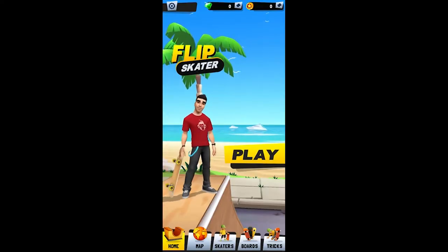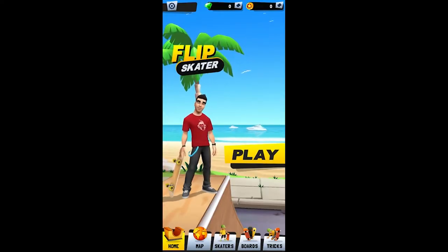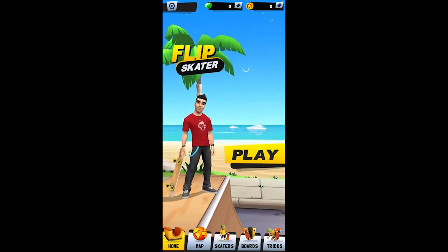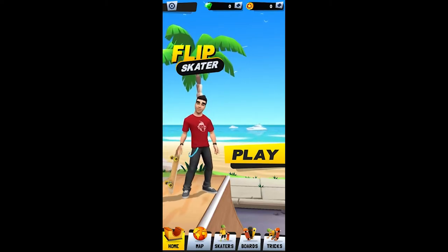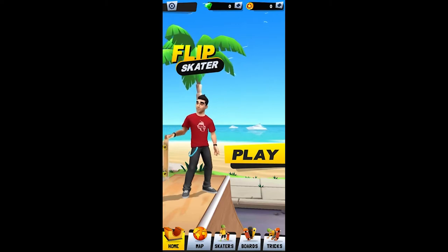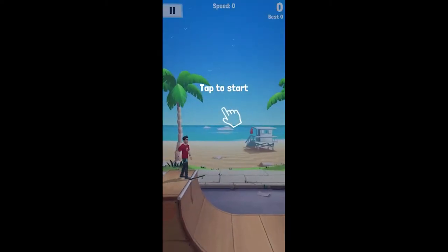Hey what's up guys, welcome back to another video. We're following Scotland and in today's video we're playing Flip Skater. Let's get in.